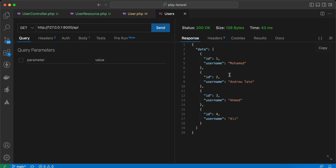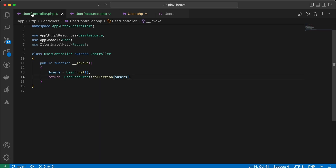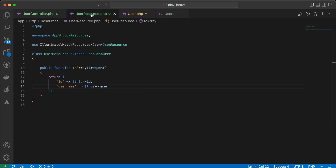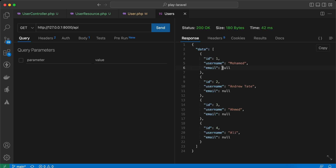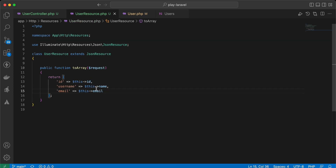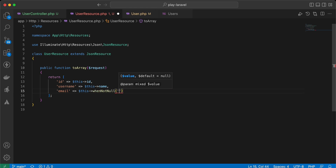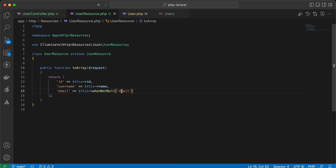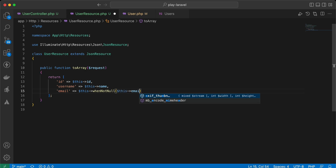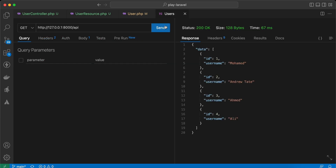What if I select only two columns — id and name — but also try to return email in my resource? Sending the request returns email as null. If you want to omit null values and only return an attribute when it's present, we can use whenNotNull: $this->whenNotNull($this->email).